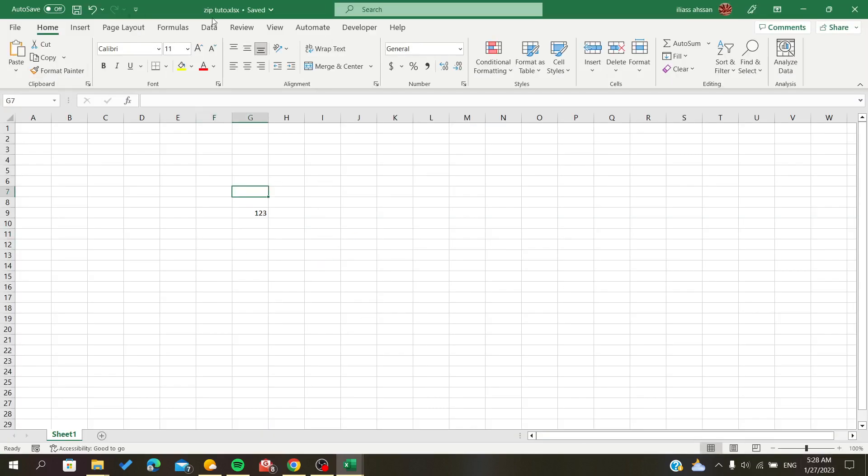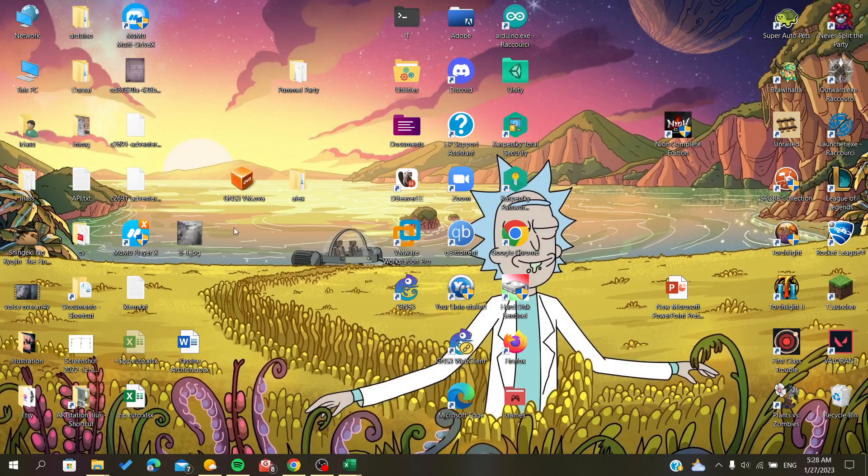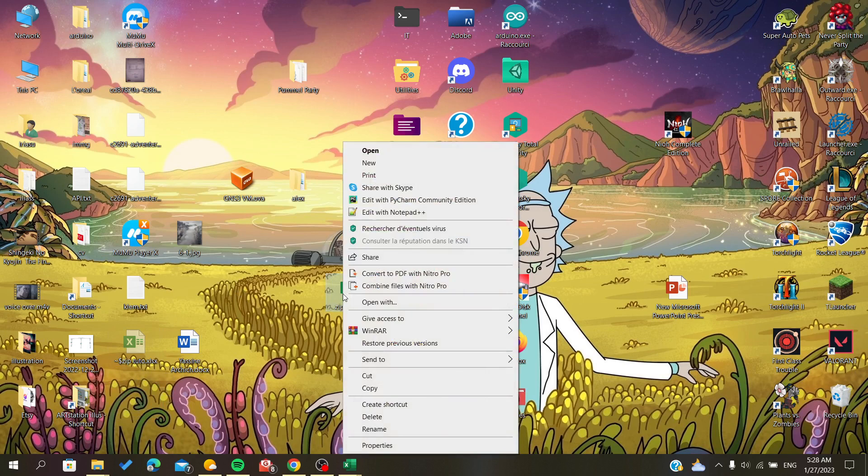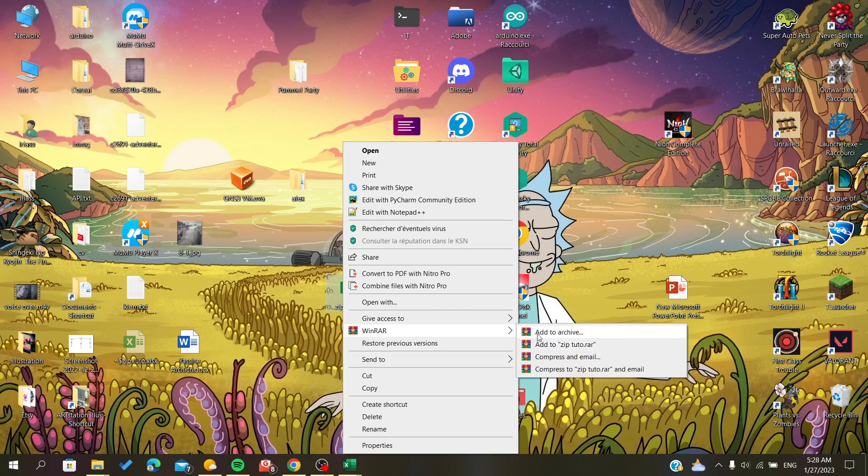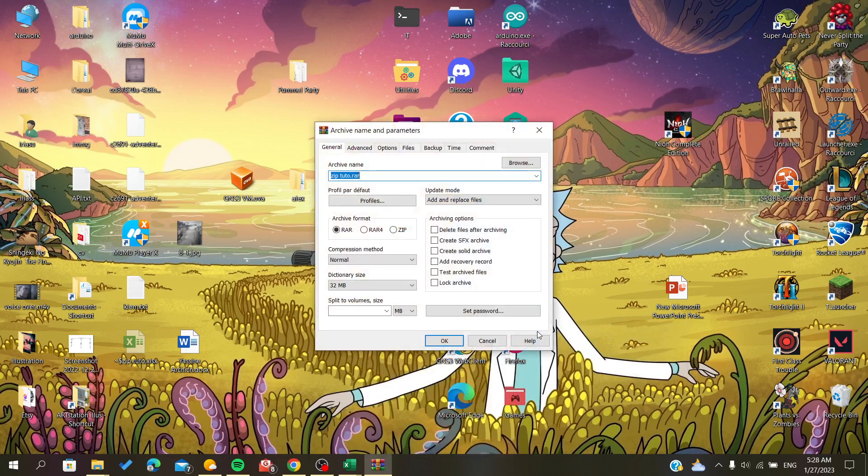And I'm going to search it. Here it is, and I'm going to right-click on it, WinRAR, and Add to Archive to zip it. As you can see, it will give me this window.